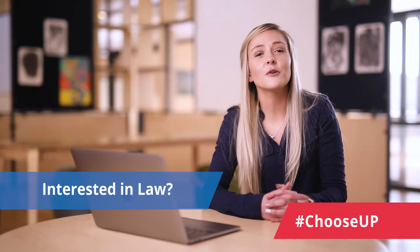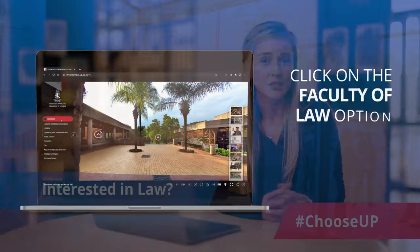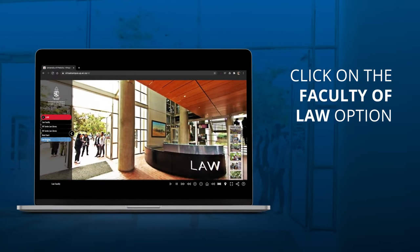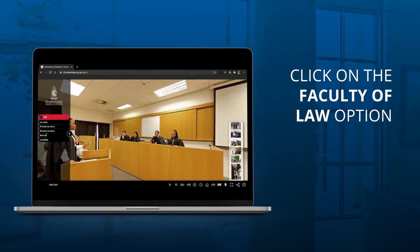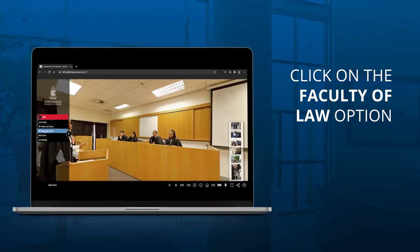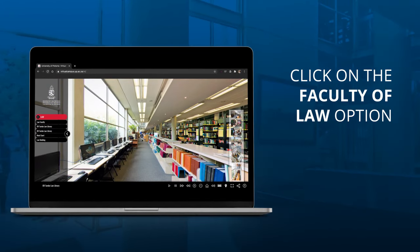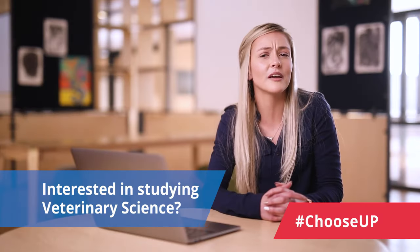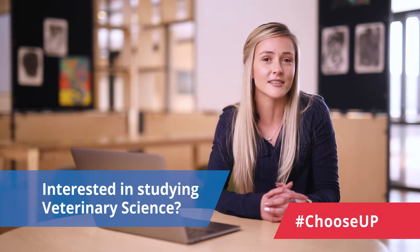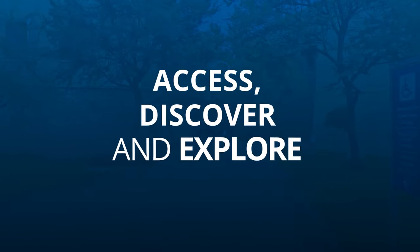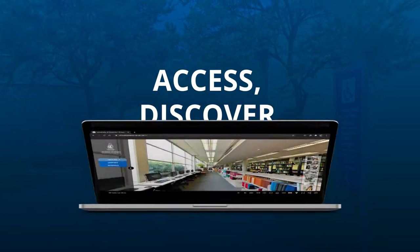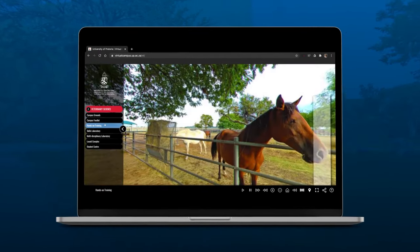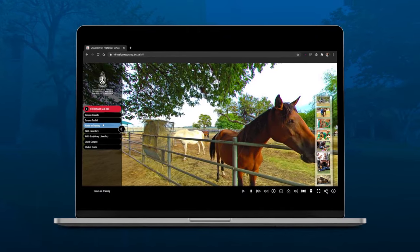For example, if you're a student interested in law, you can click on the Faculty of Law option and visit the main law building, see lecture halls and libraries while accessing further details with the content provided. Maybe you're interested in studying Veterinary Science — click the Veterinary Science option which allows you to access, discover and explore the Honestepoort campus and related facilities.